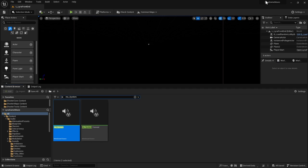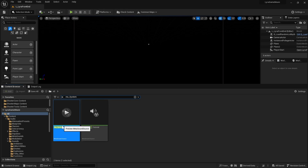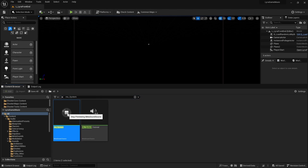So back in the Lyra game editor, you can find the metasound source, MX system, and that's pretty much where all the Lyra music is generated. If you play it, you'll hear a familiar sound.